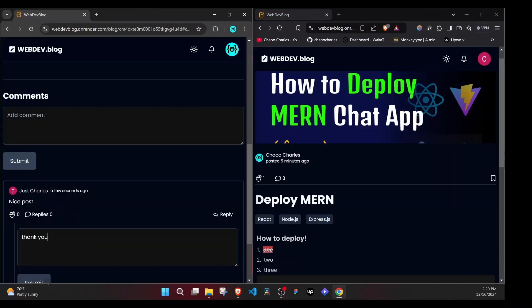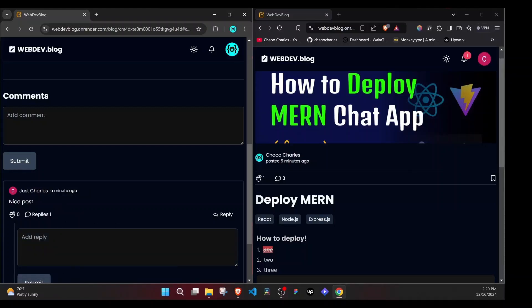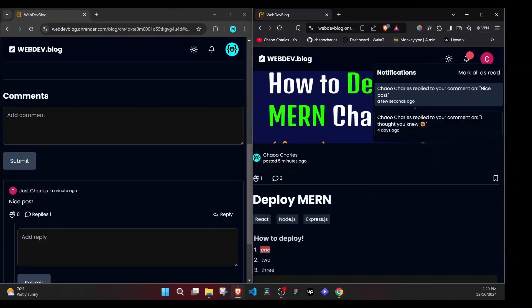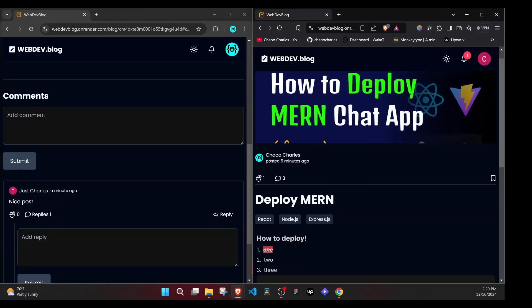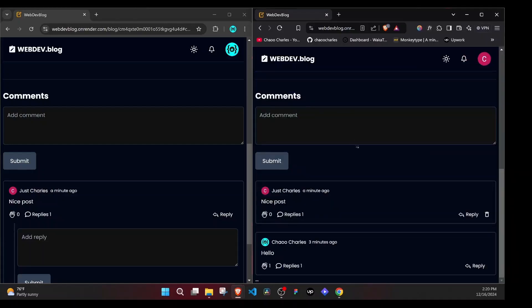And I go ahead and submit that. And once I submit, Just Charles immediately gets a notification. Charles replied to your comment on nice post. Very nice. If I click on that,